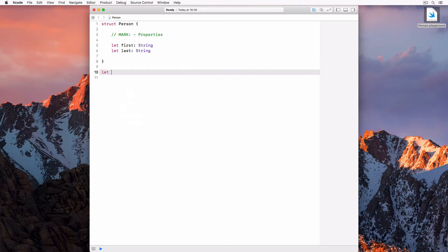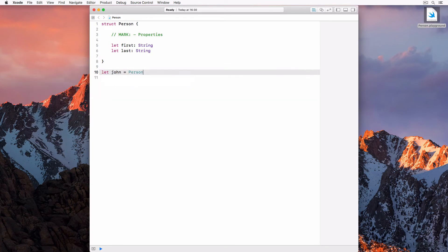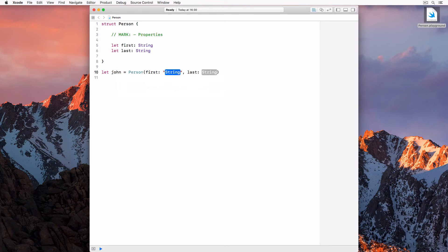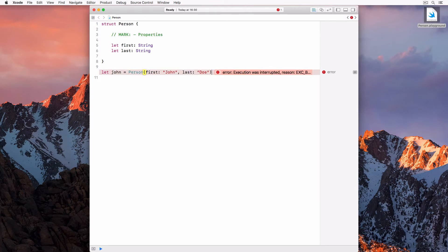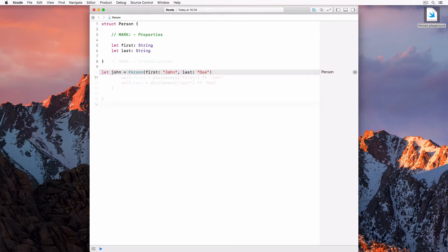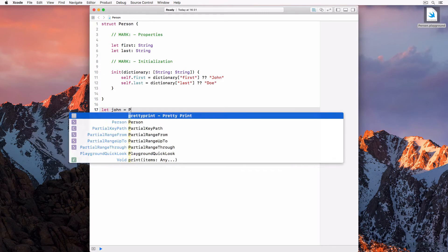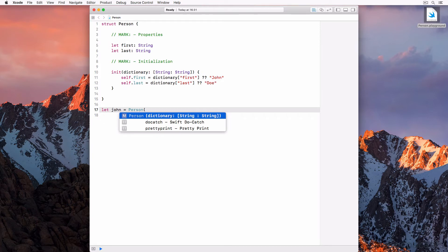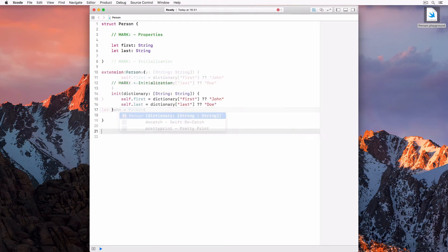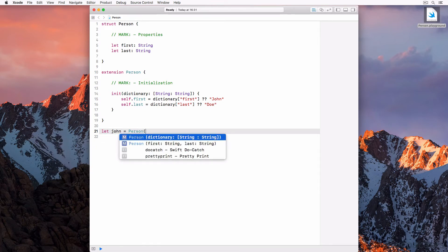Swift generously creates an initializer for us, init first last, which we can use to instantiate an instance of the person structure. This isn't new. Unfortunately, the initializer is no longer available if we define a custom initializer in the struct's definition. Fortunately, we have an easy workaround to resolve this issue. We create an extension for the person struct in which we define the custom initializer.